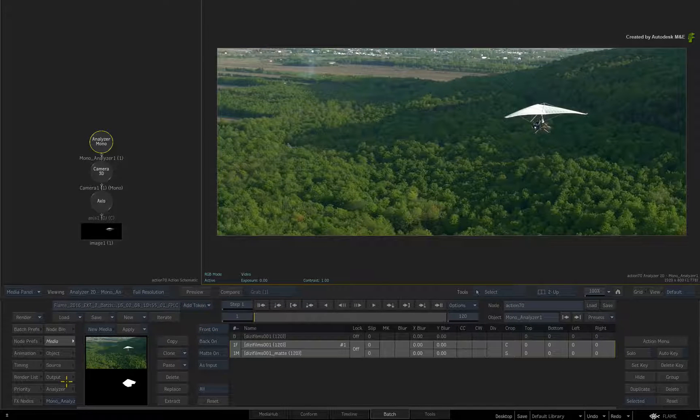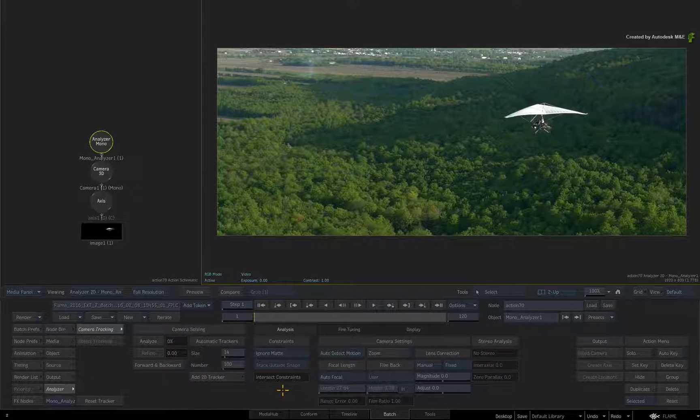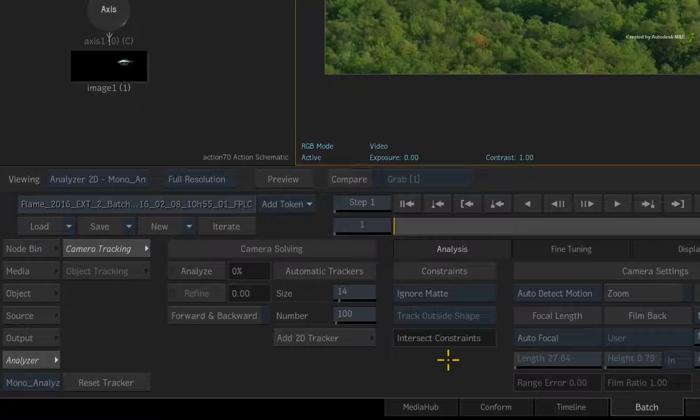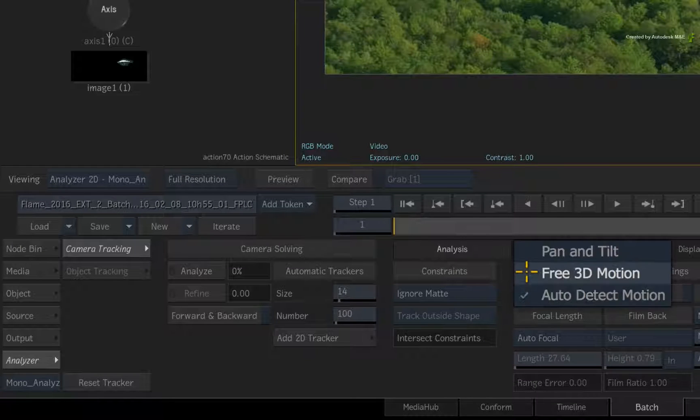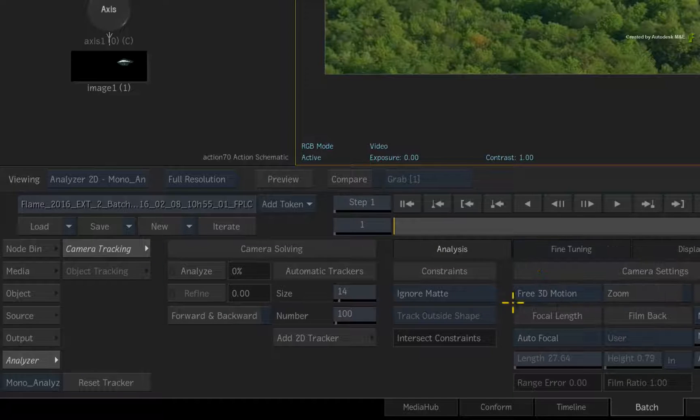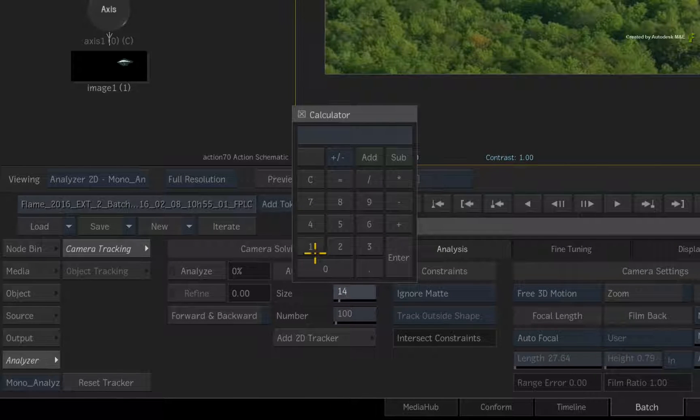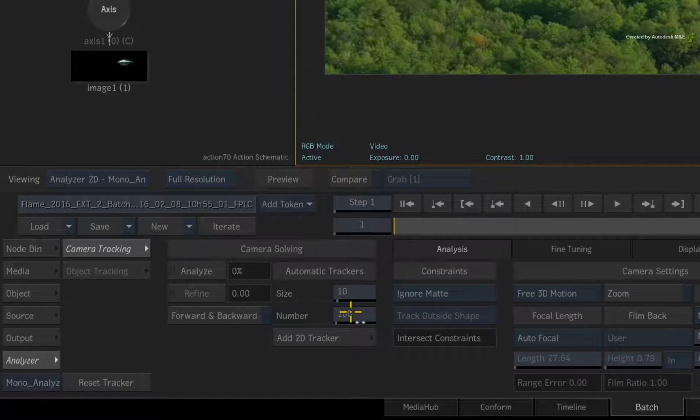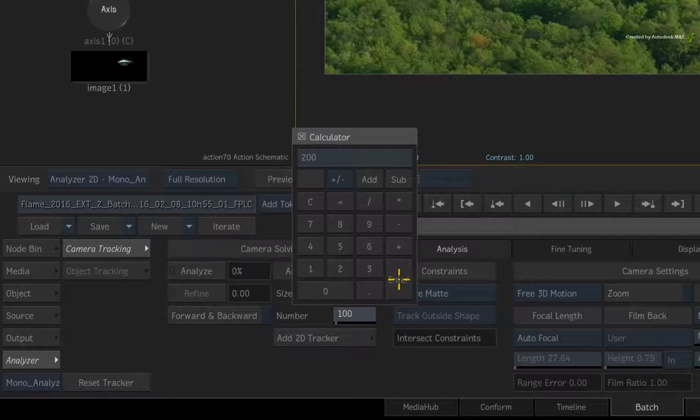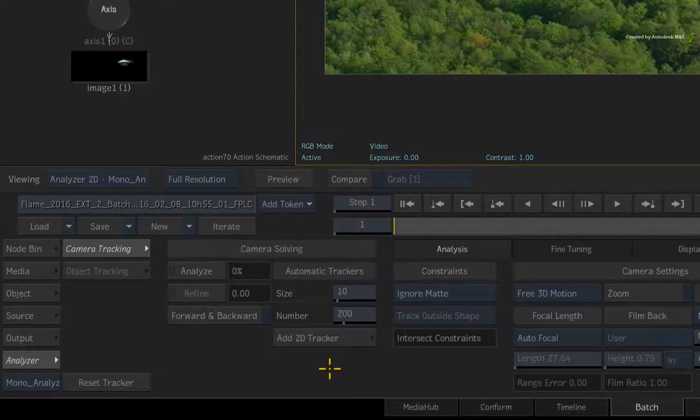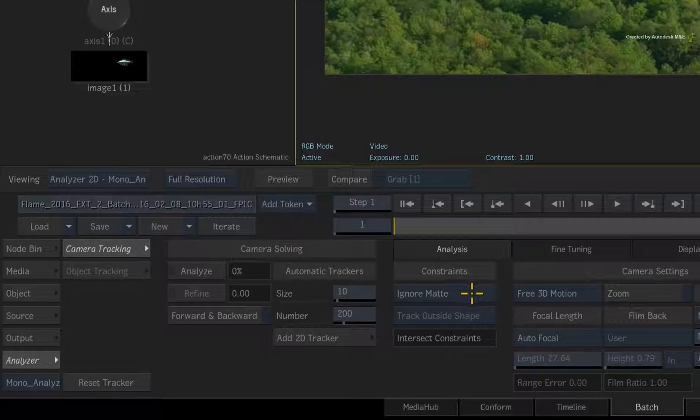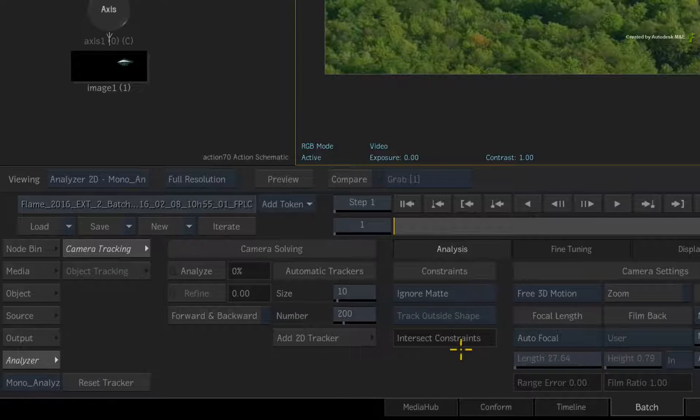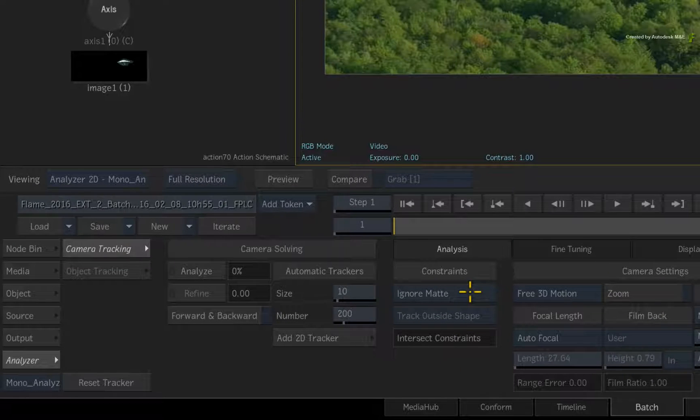Returning back to the Analyzer menu, we can set the same settings as before. The camera settings will be a free 3D motion, the size of the trackers will be 10, and the number will be 200 trackers. When you look under the Constraints header, the Ignore Matte option is now enabled. This setting will give us the result as before.